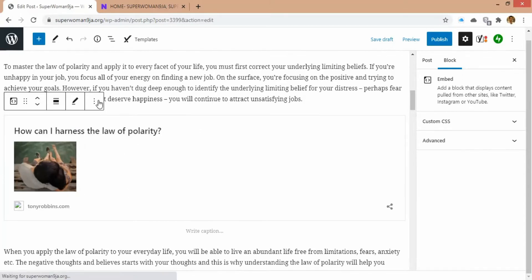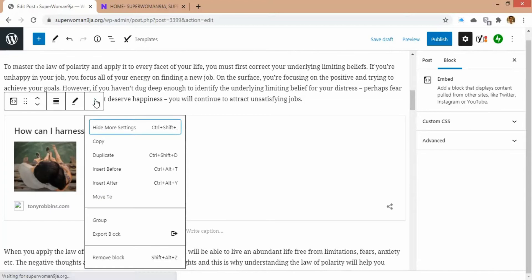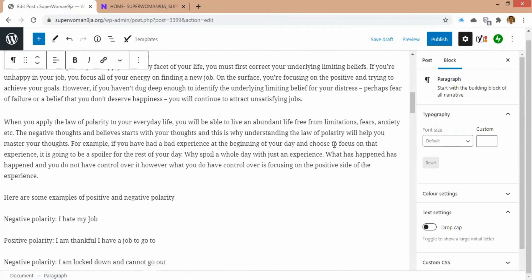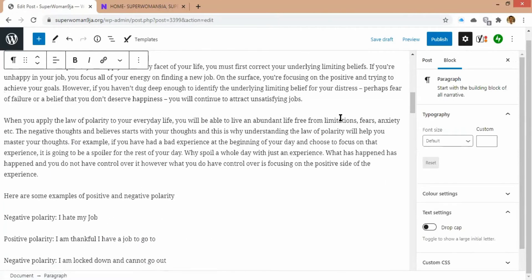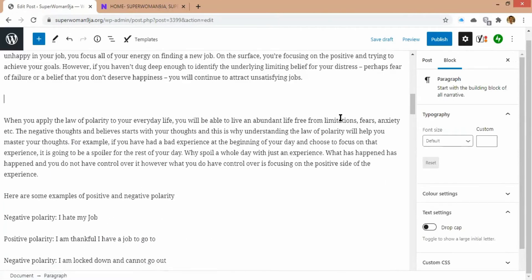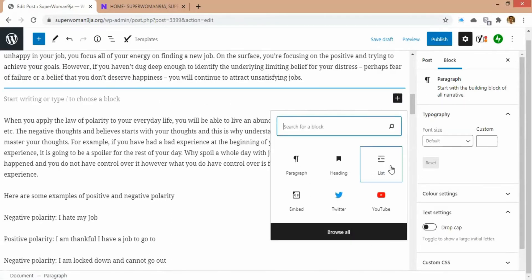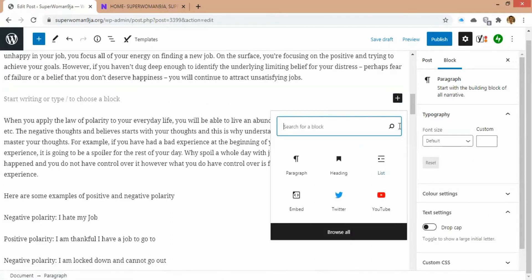I'll copy this link and remove the block, then re-add it. I think that should solve the problem. Now I'm going to scroll down and click to check.